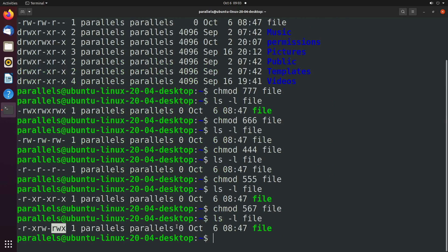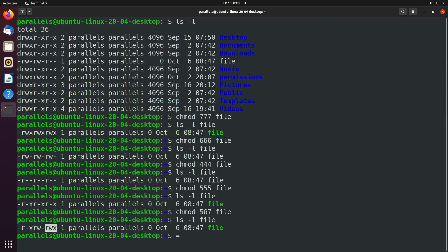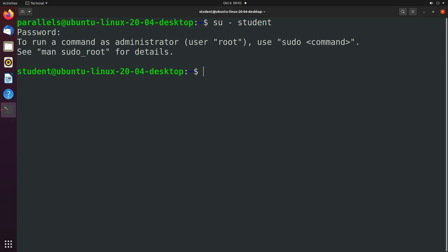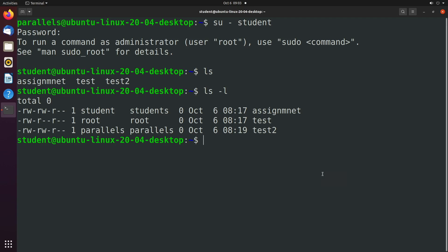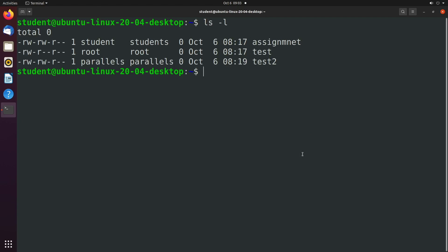All right. So now that you have a pretty decent understanding of this command, let's go through an example. And what I want to do is I want to switch user over to our student user, which we created in, I think the previous episode or the video before that. And we'll take a look at the files in here. We have this assignment here.